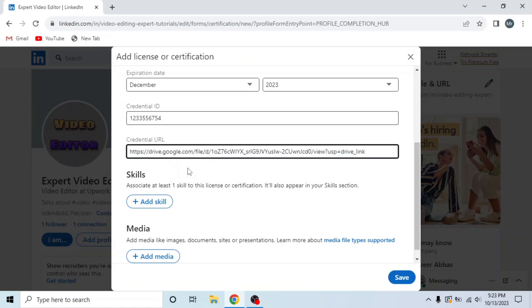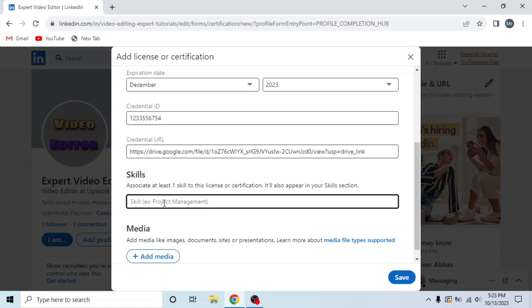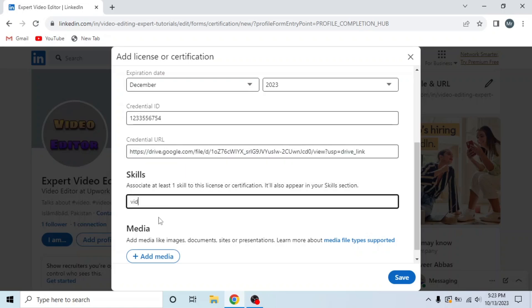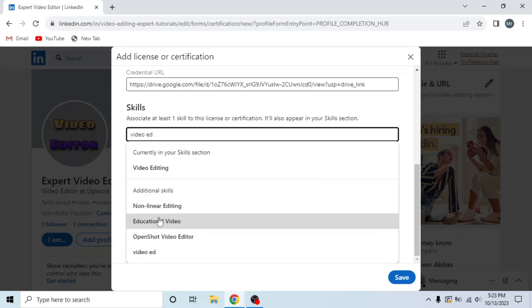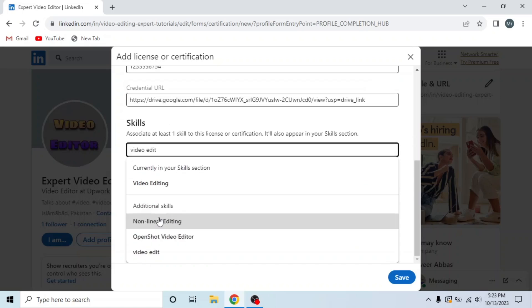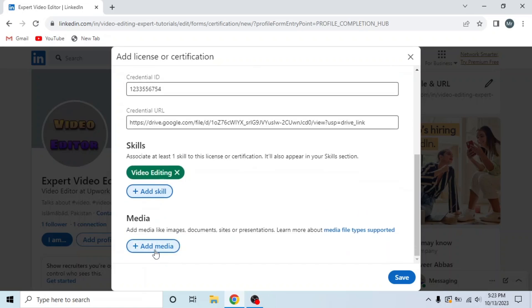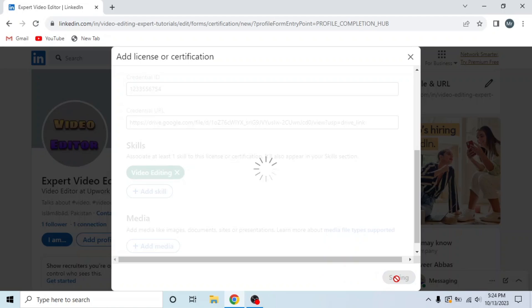Then click on add skills and add your skills. I will add video editing. Then add media by clicking on add media and then click save.